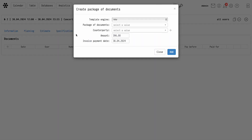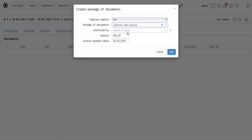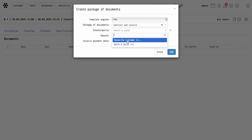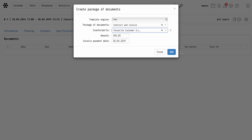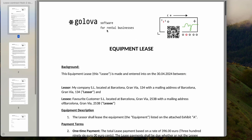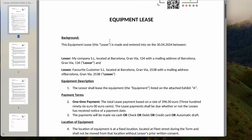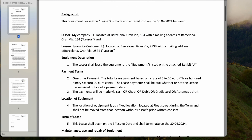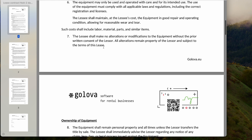Additionally, you can generate documentation within the project, such as contracts and invoices. Files can be downloaded in PDF and Word formats. The system will fill in the necessary values from the project, including your details and those of your counterparty.